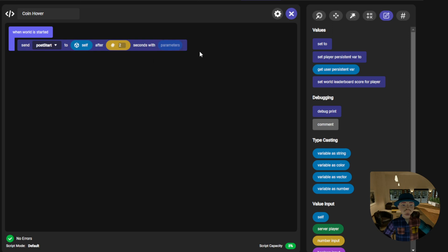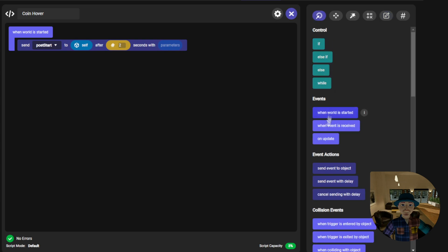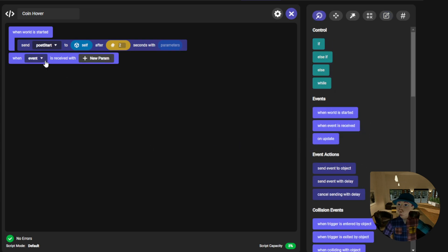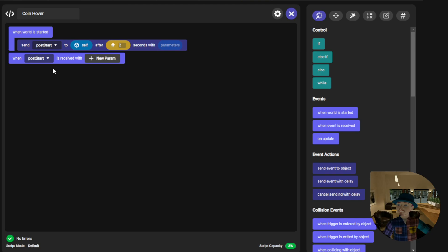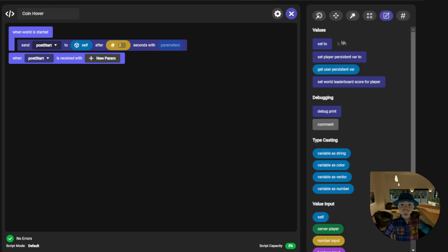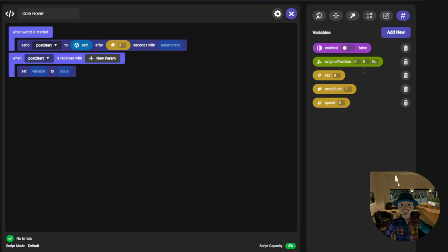This will send the post start event to the coin object after a 2 second delay. I'll explain why after we handle the post start event. So to do that let's listen for an event post start.